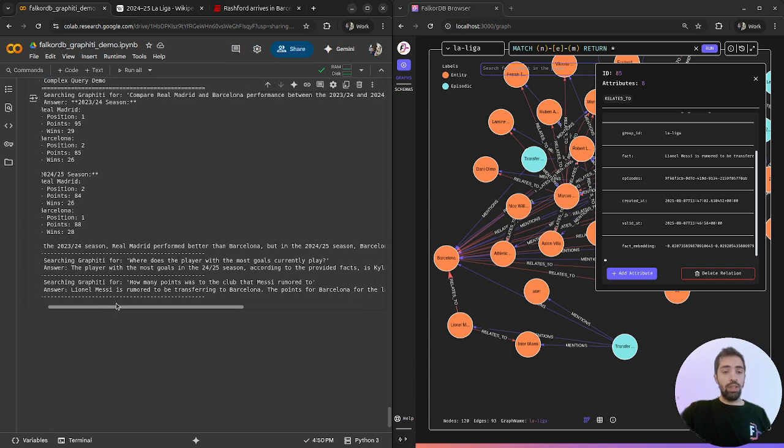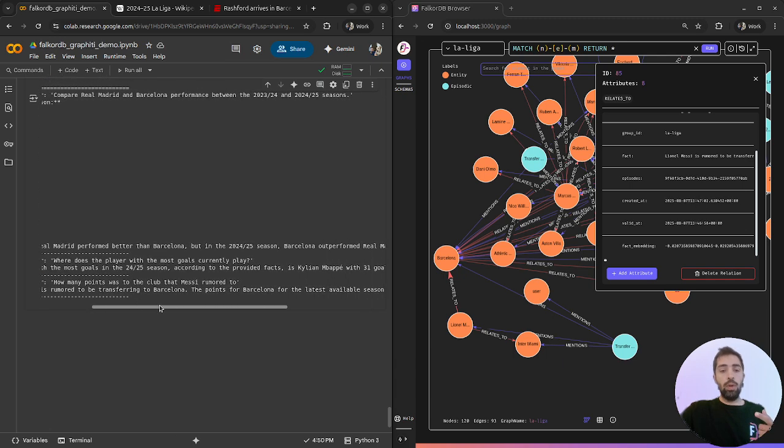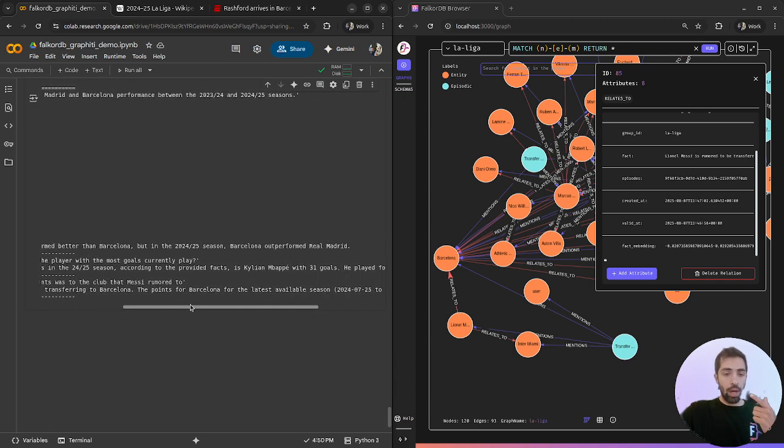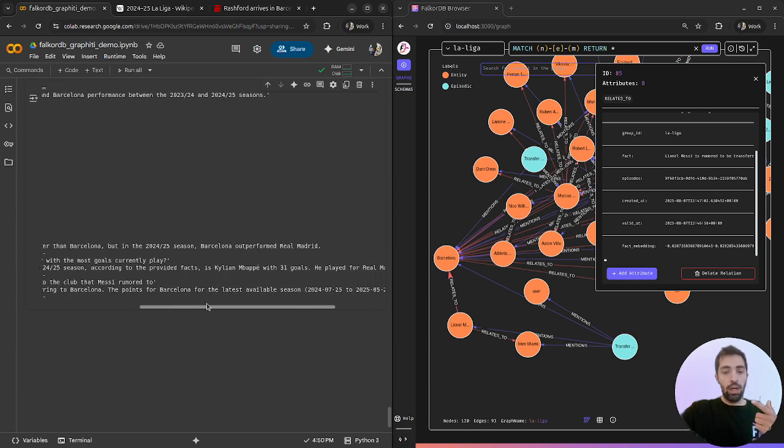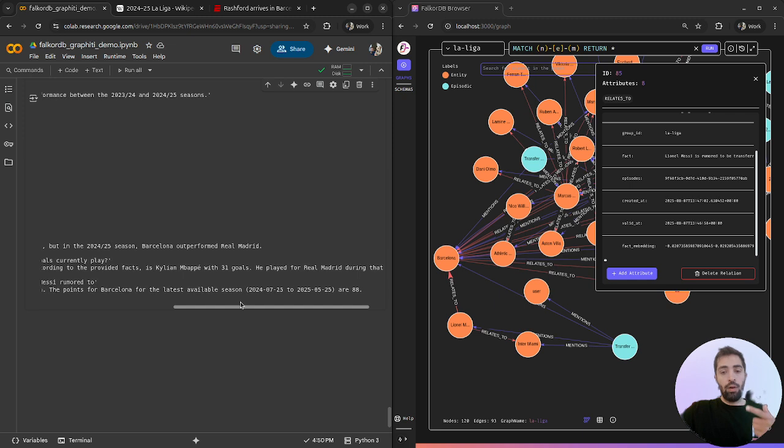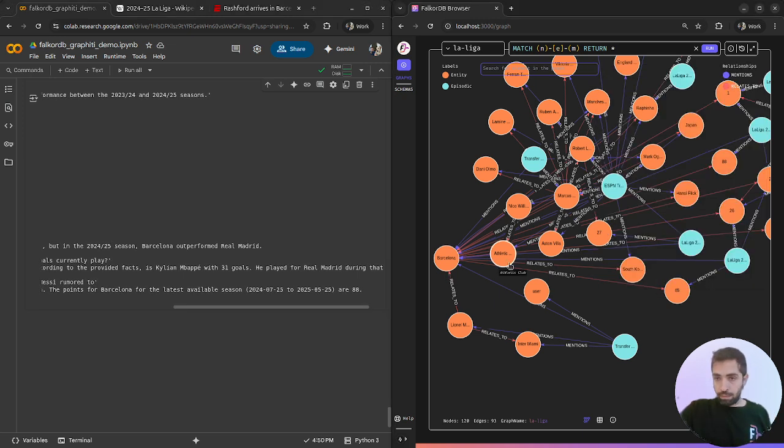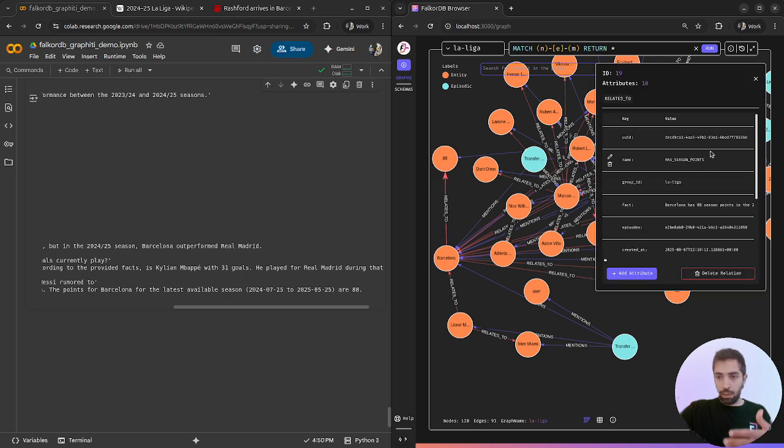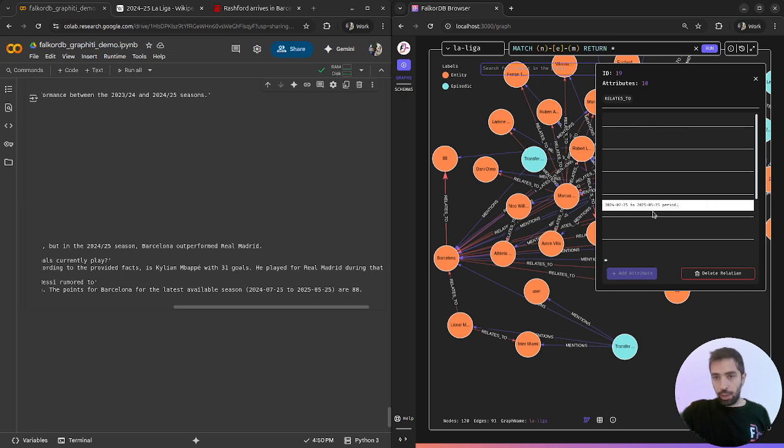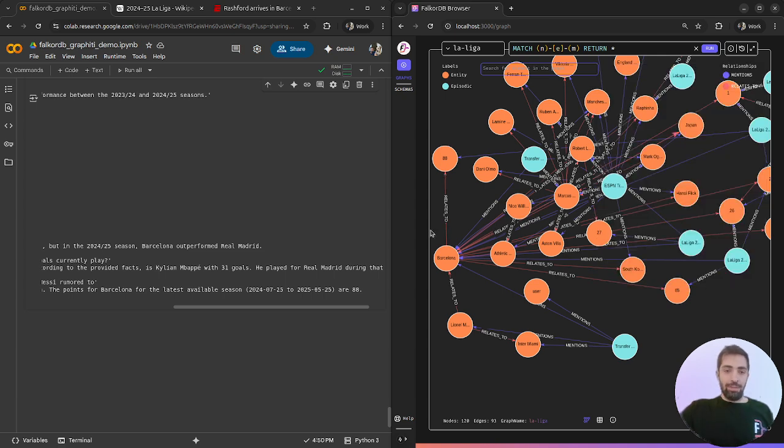Lionel Messi is rumored to be transferred to Barcelona. The points for Barcelona for the latest season are 88. Let's see that it's right. We can see that in the last season, Barcelona gained 88 points.